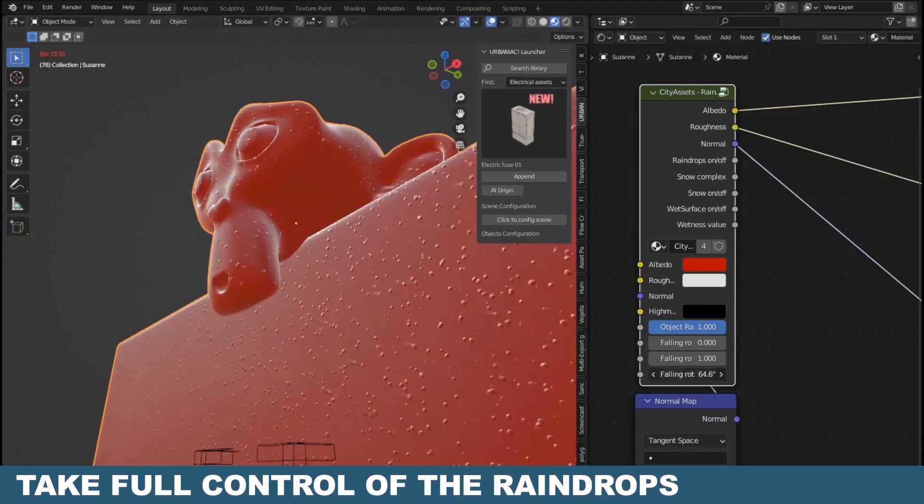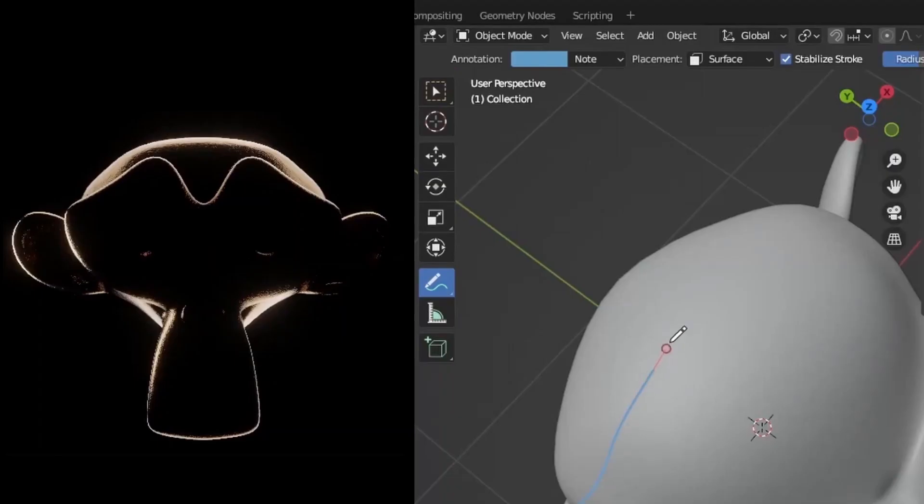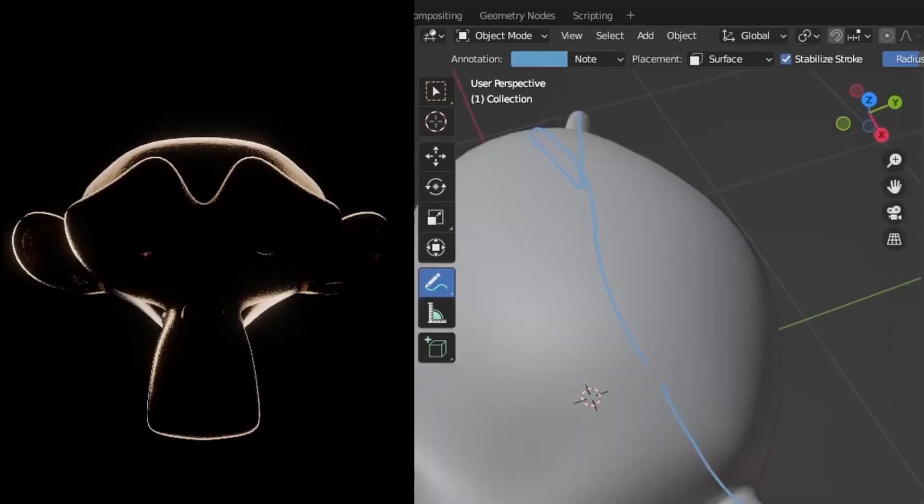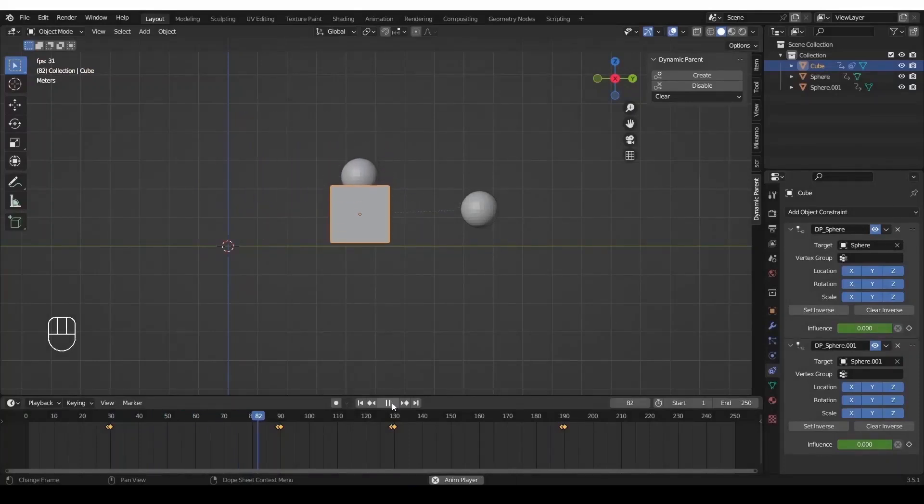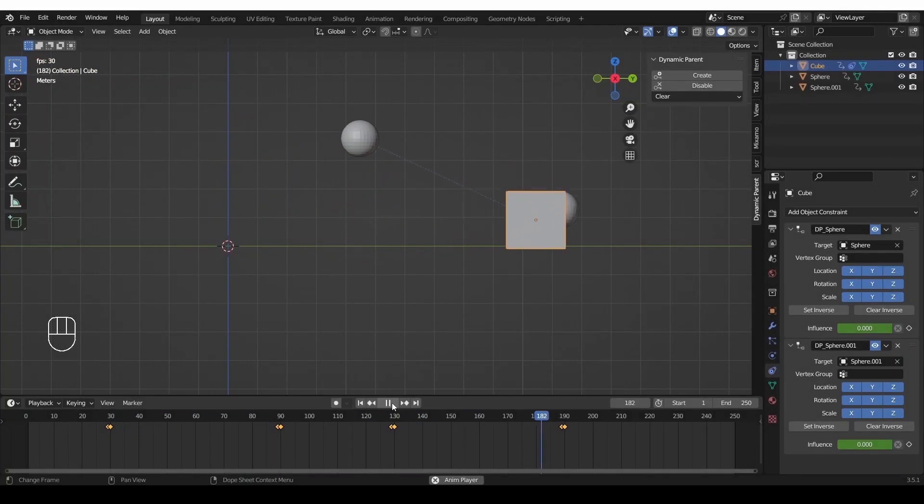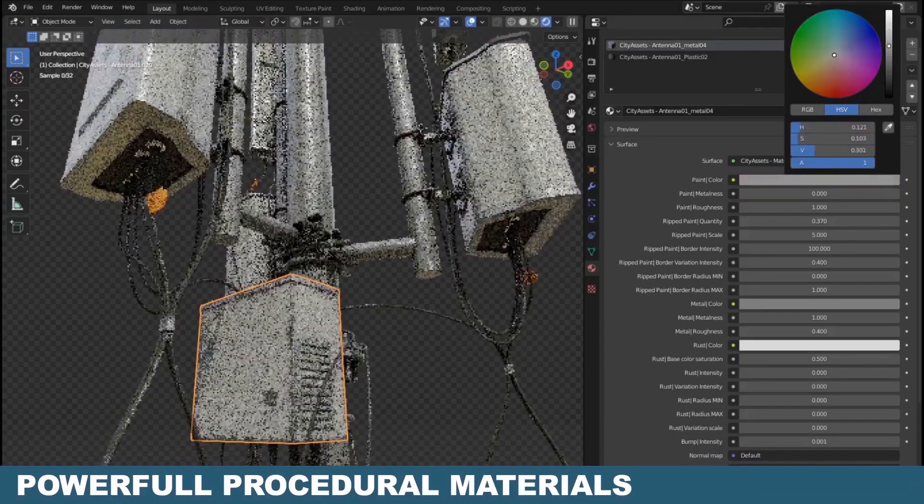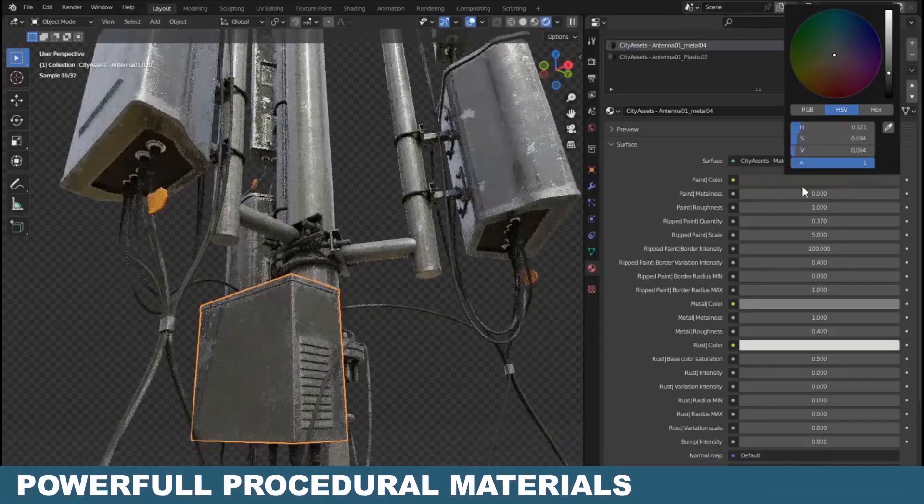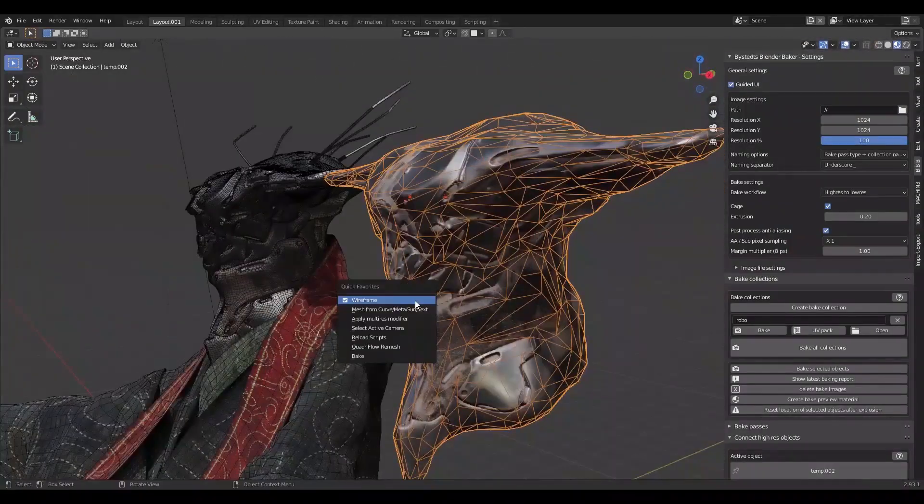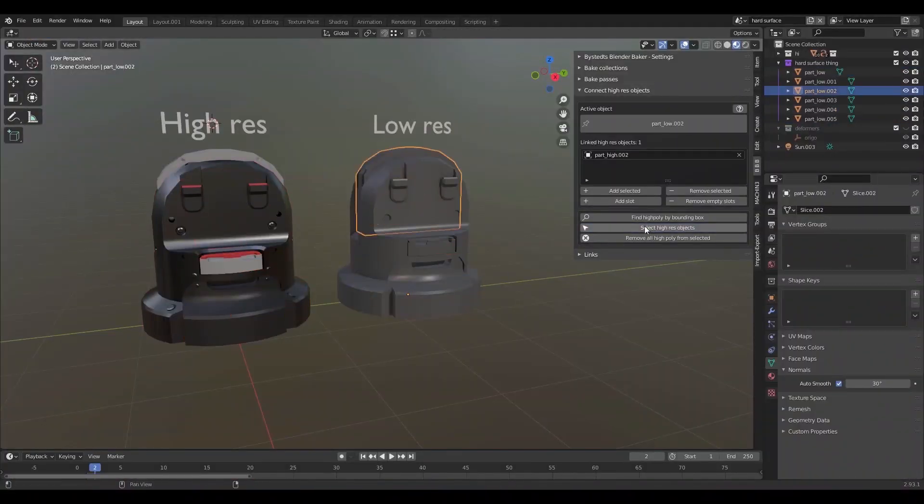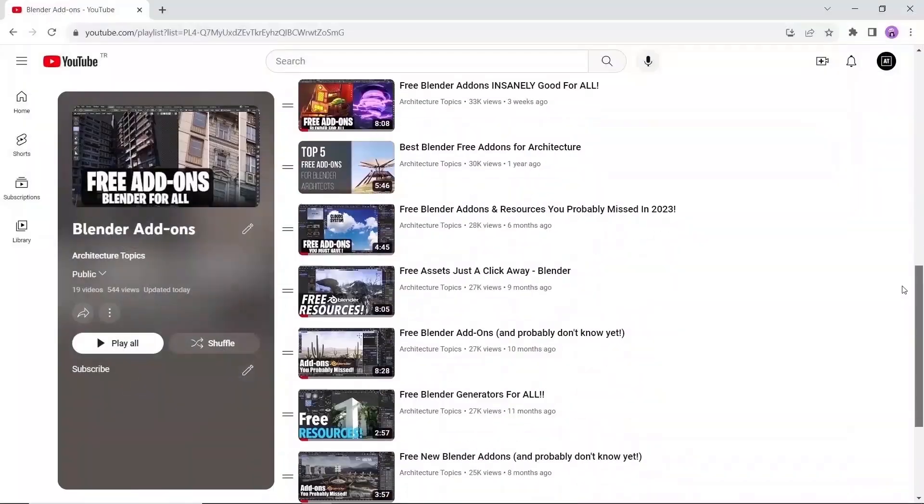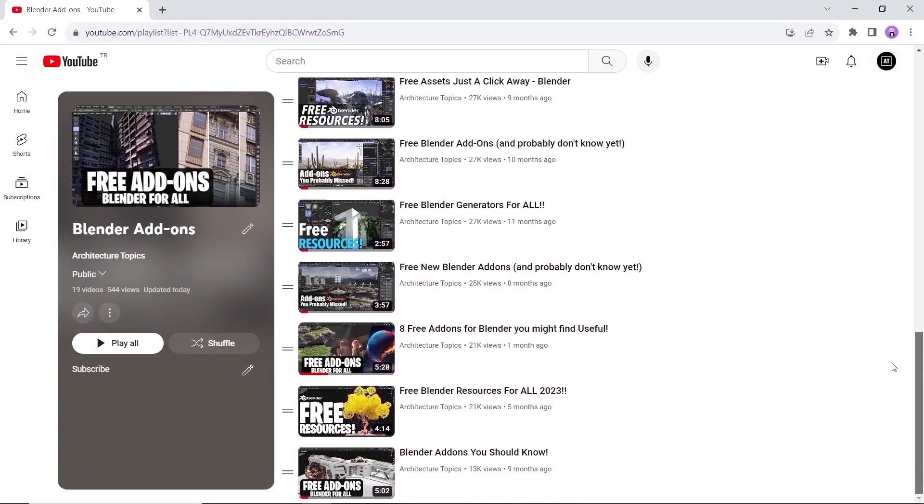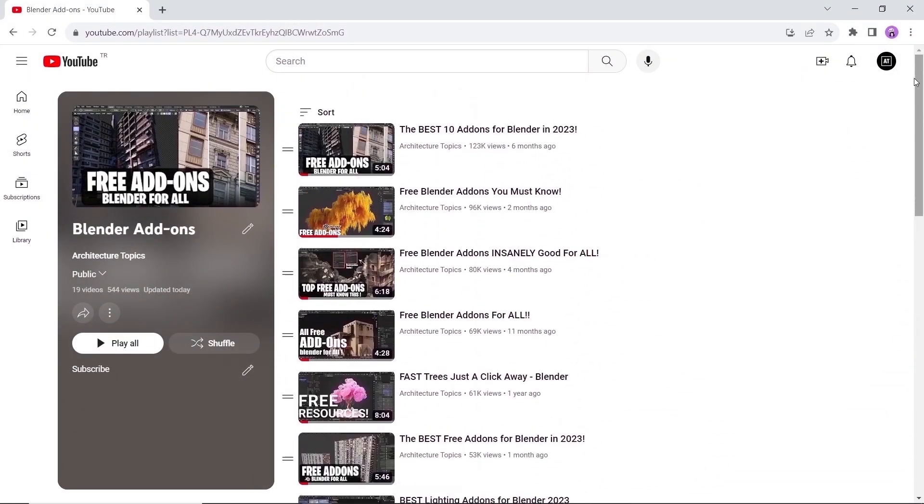In this video I will share with you a collection of free add-ons, tools and assets that you probably missed. This goes from city creating assets to light painting and even switching your Blender to Photoshop, so keep watching. We did also make a playlist for all the add-ons we shared on this channel, so check it out.